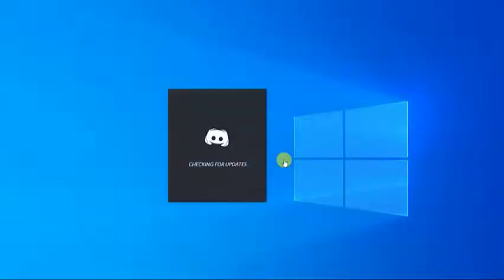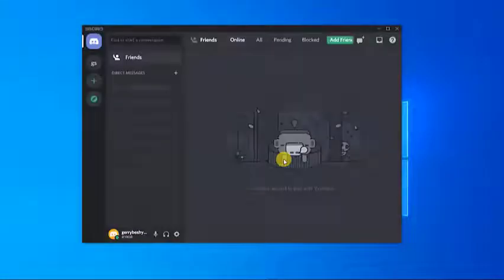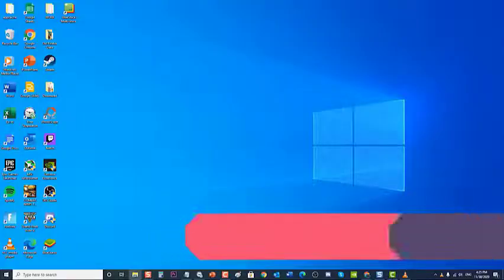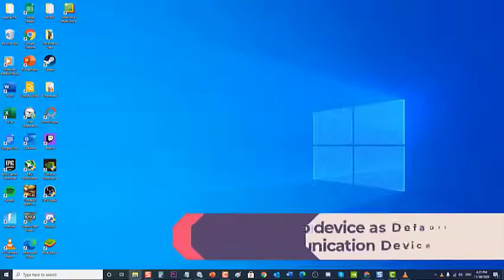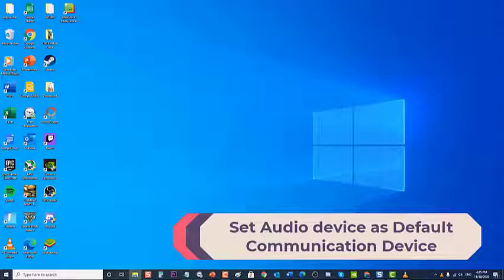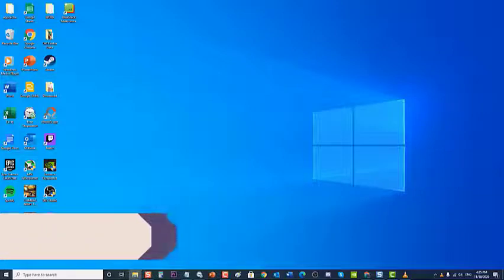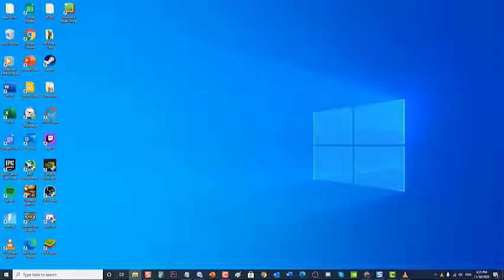Discord will relaunch. Once Discord completely reboots, check to see if the can't hear anyone on Discord problem still occurs. Next, set your audio device as the default communication device. Most of the time your audio device is already set as default device; however, it is also important and recommended to set it as default communication device as well.